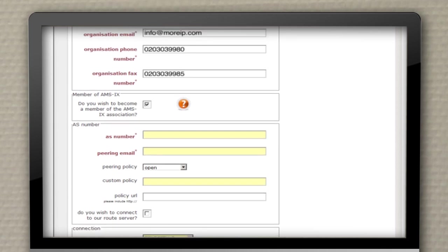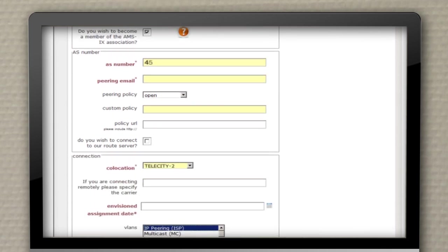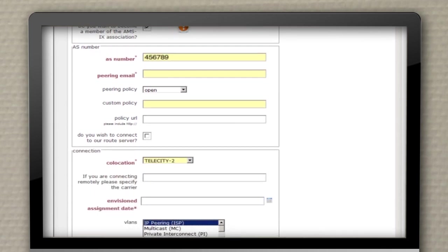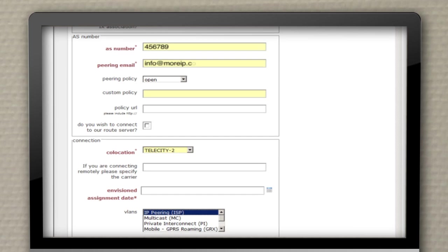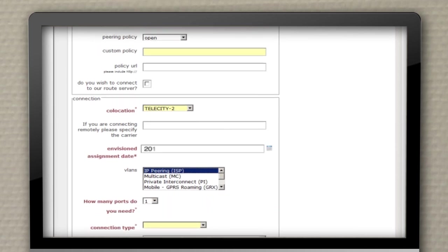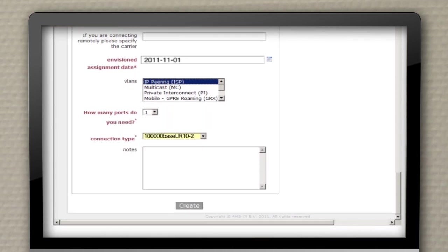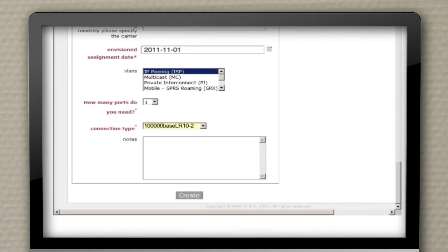At the bottom of the form, you can specify which co-location you have chosen and what type of connection you require, fill in the types and quantity, and finally click Create.